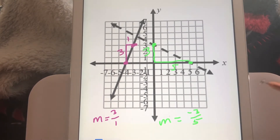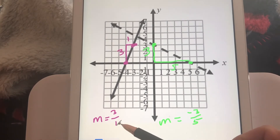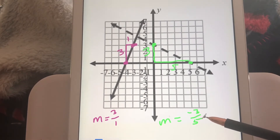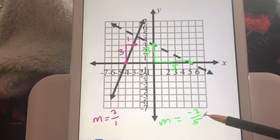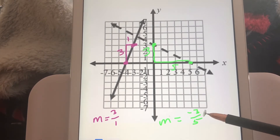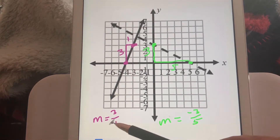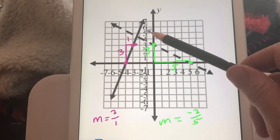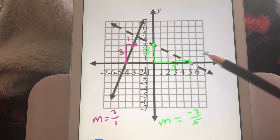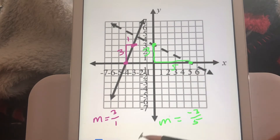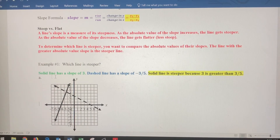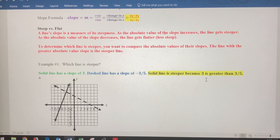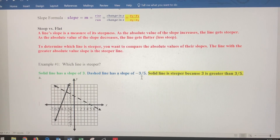Comparing the two: the absolute value of 3 is 3, and the absolute value of negative 3 fifths is positive 3 fifths, which is 0.6. Since 3 is greater than 0.6, the solid line is steeper than the dashed line. You could probably see that visually, but sometimes you won't be able to tell by looking — you need to compare those absolute values. The solid line has slope 3; the dashed line has slope negative 3 fifths, so the solid line is steeper.